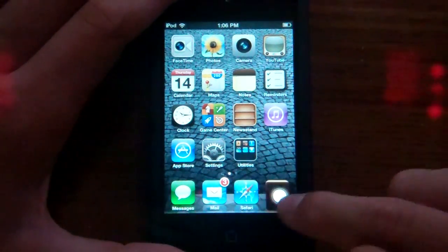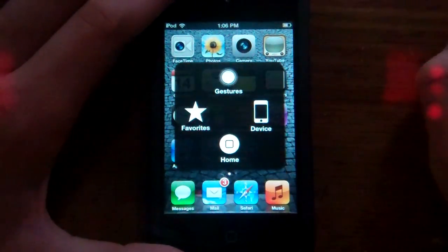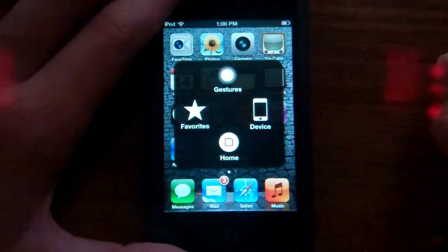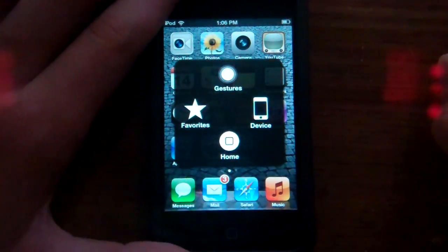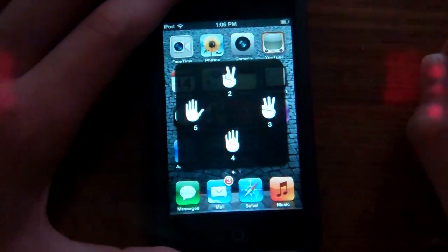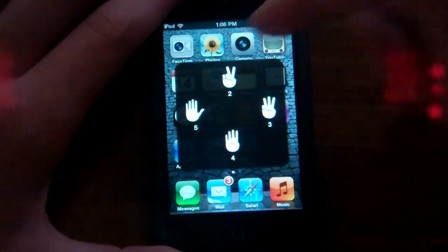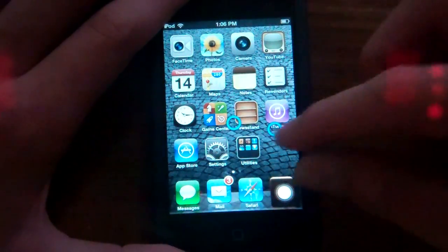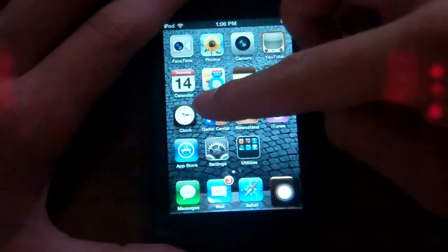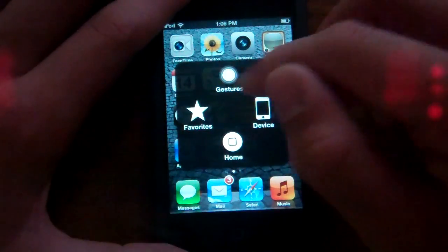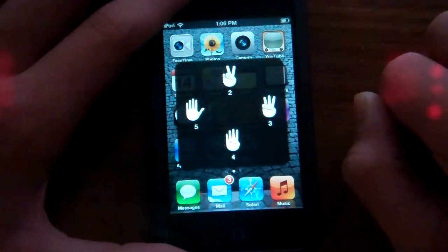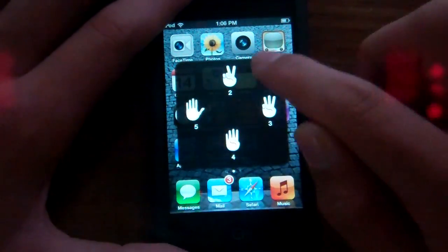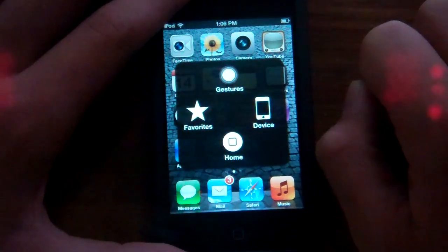When you click on it, you'll be prompted with a screen that says Gestures, Favorites, Device, and Home. If I click Gestures, it'll come up with gestures like this — you can move it around and all that kind of stuff. And then if you click right there, it'll go back.